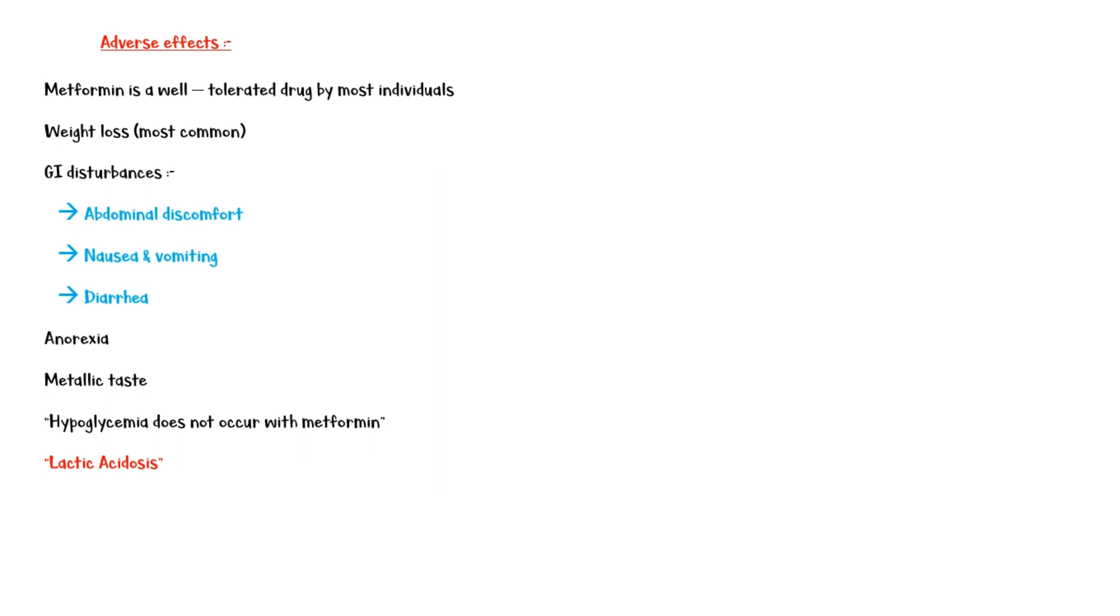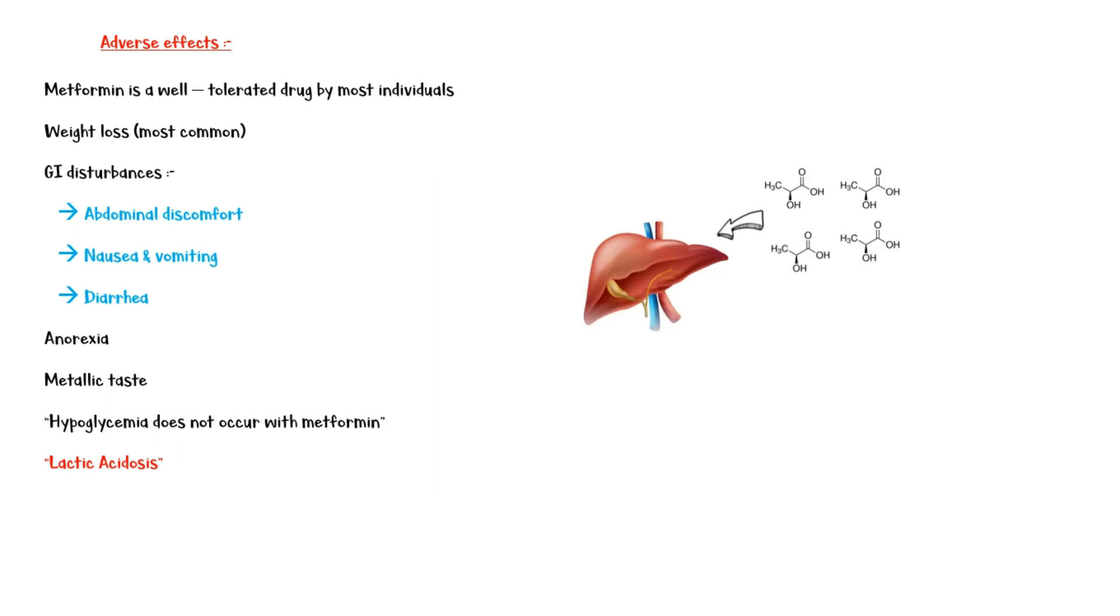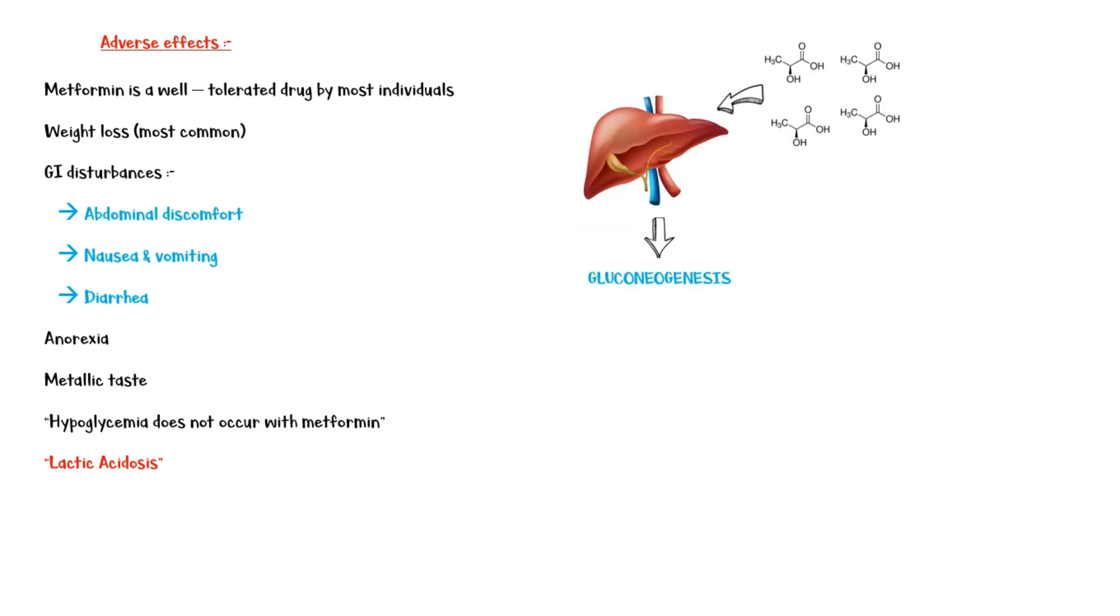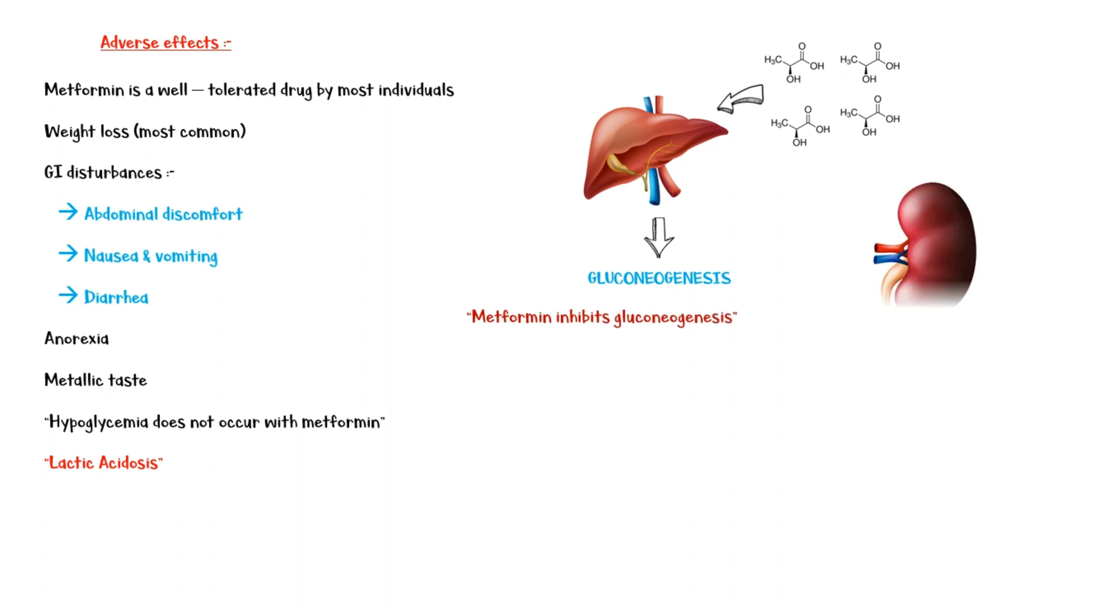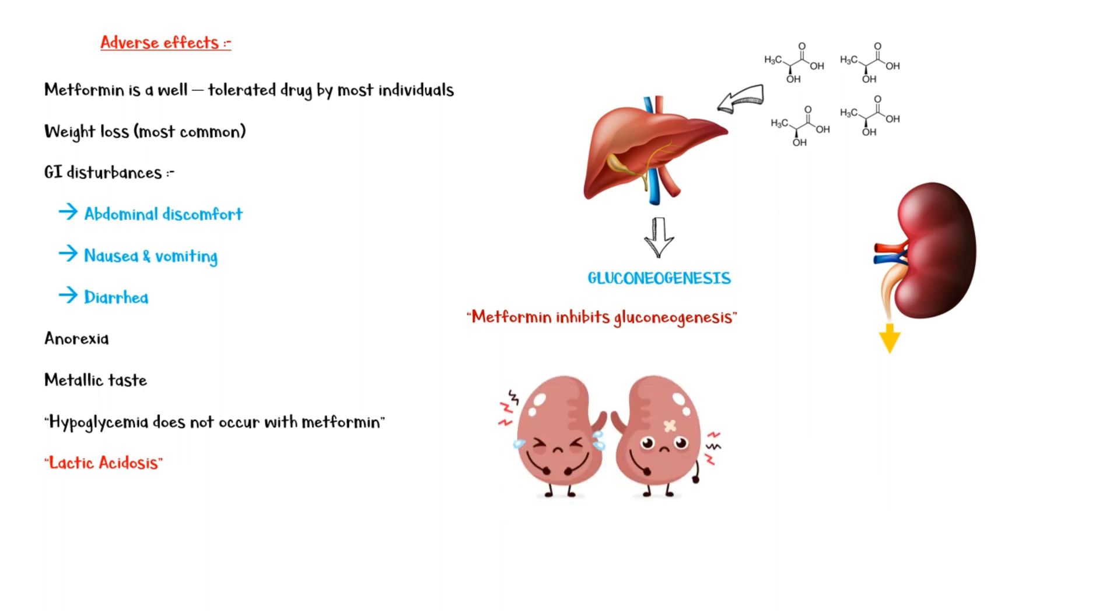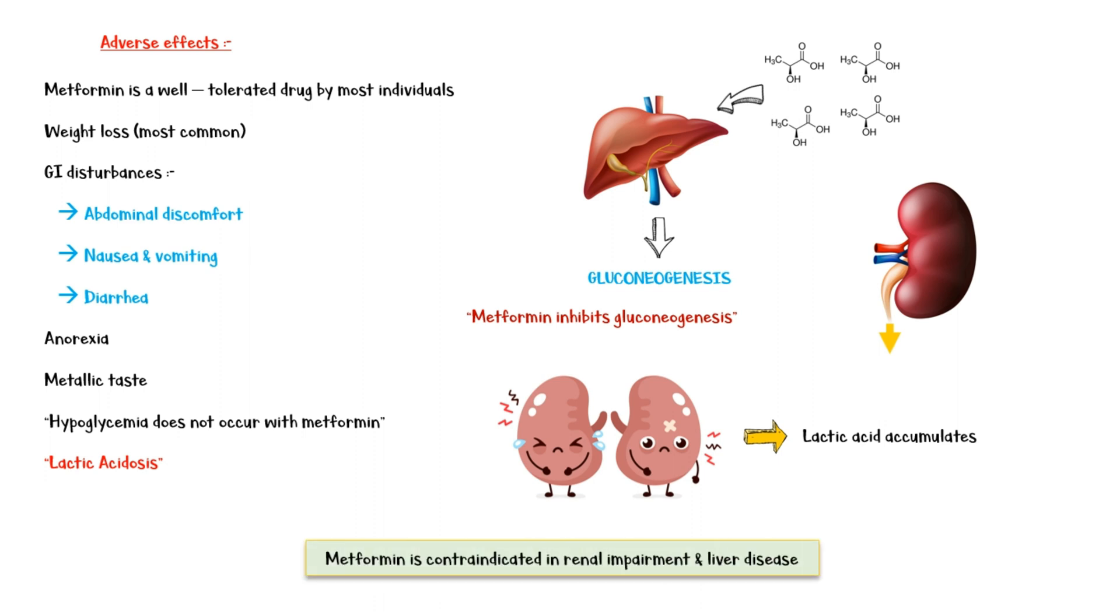Lactic acid is a product of anaerobic respiration of the cells. Usually, this lactic acid is taken up by the liver and utilized in the process of gluconeogenesis. However, as metformin inhibits gluconeogenesis, excess lactic acid is mainly excreted by the kidneys. If an individual with renal impairment takes metformin, lactic acid tends to accumulate in blood, causing serious complications. Therefore, metformin is contraindicated in patients with liver disease and renal failure.